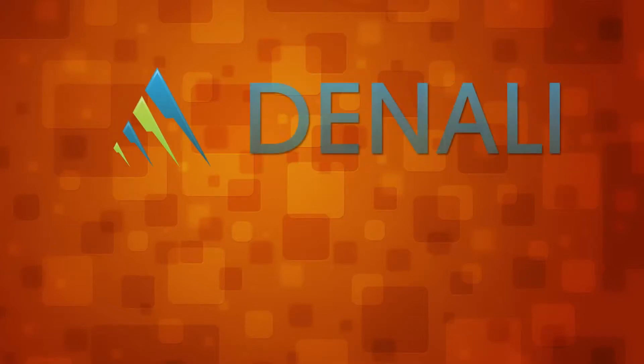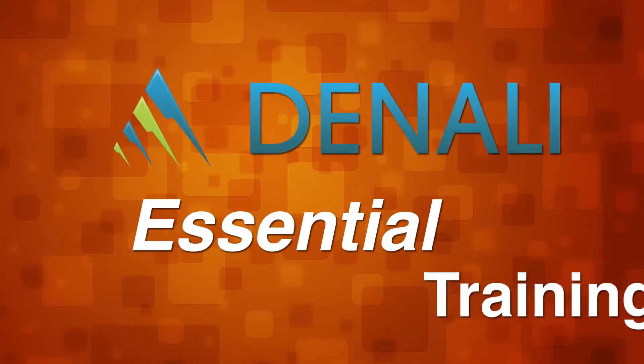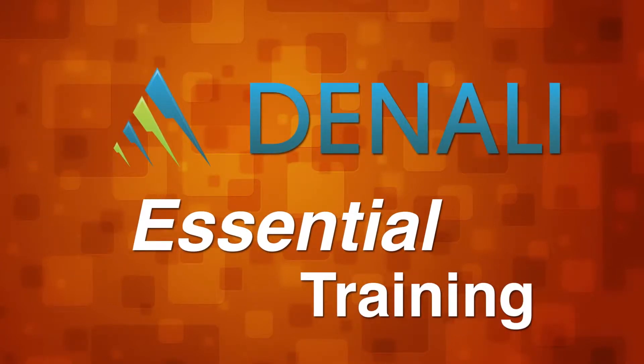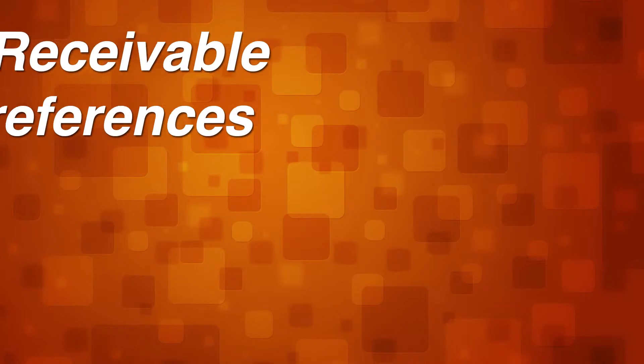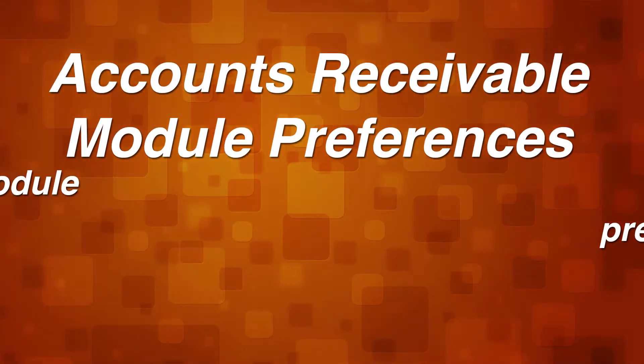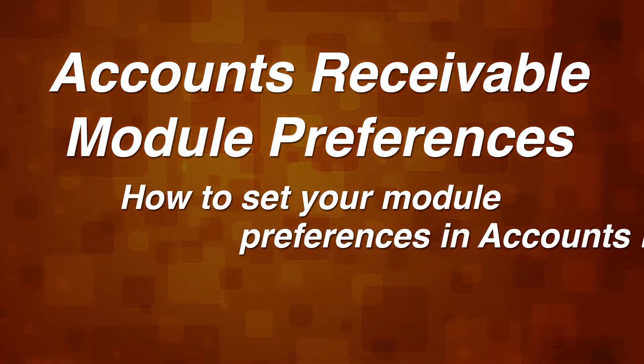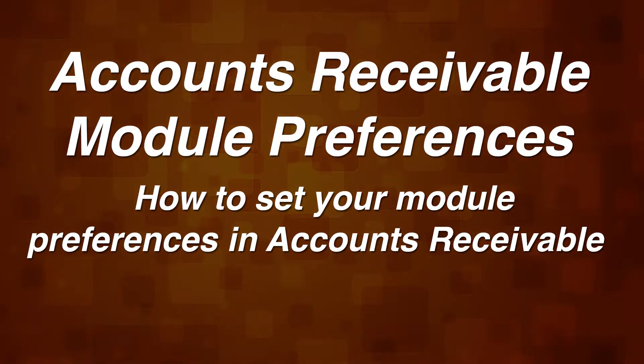Welcome to Cougar Mountain Software, Denali Essential Training. Accounts Receivable Module Preferences.